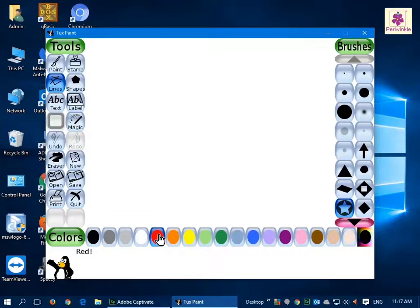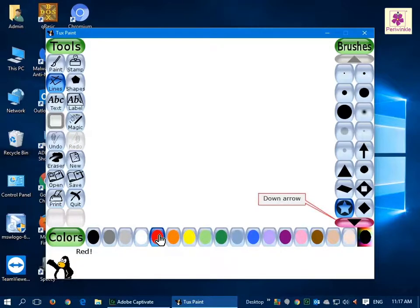More types of line brushes are available and you can locate them by clicking on the down arrow in the Brushes section.